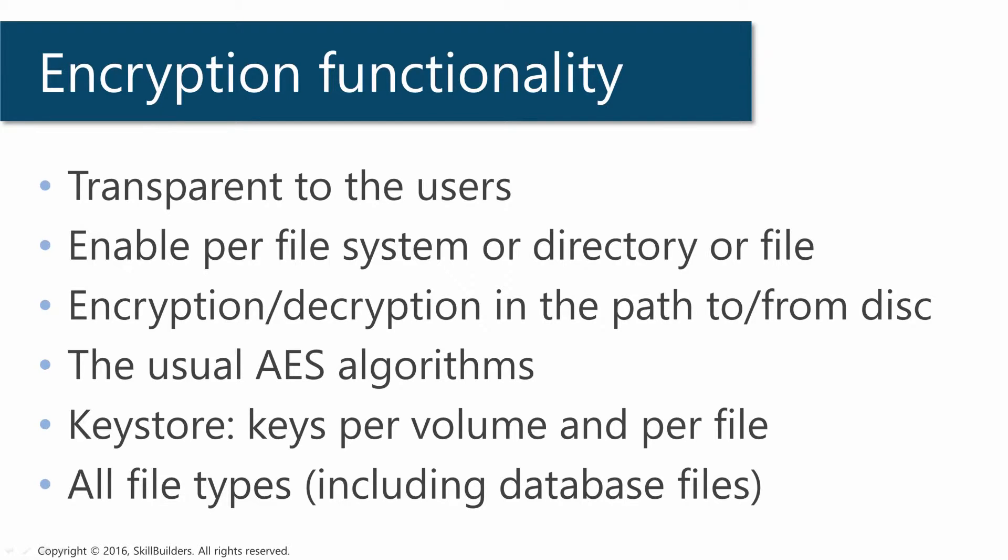Encryption is totally transparent to your users. Neither your users nor your developers will have any idea that it's going on. You can enable encryption for the entire file system, or if you don't want to do the entire file system, just for nominated directories or even individual files. The encryption and decryption occur in the path to and from disk, below the level of any application software.